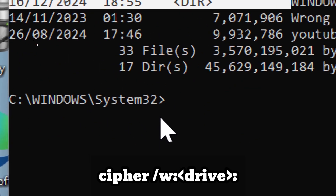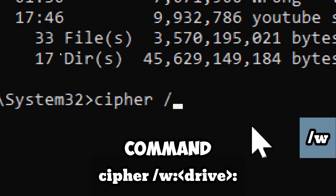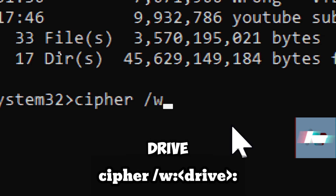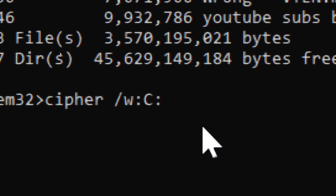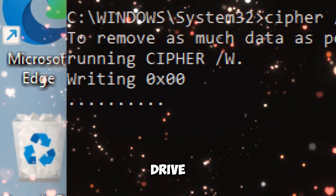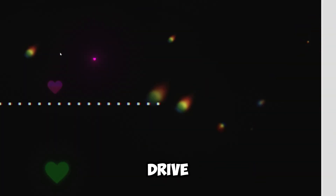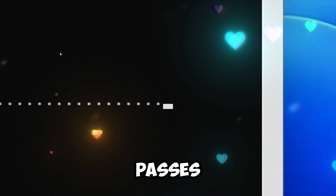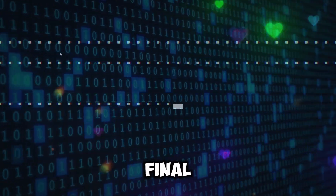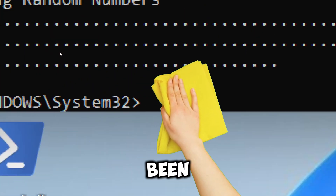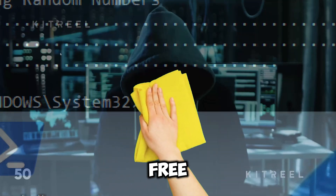Then run the command: cipher /w. The /w flag instructs the command to wipe free space on the specified drive — replace 'drive' with the actual drive letter followed by a colon. The command will start overwriting the free space on the drive. It does not affect existing files, but targets free space, performing multiple passes to overwrite with zeros, random data, and more zeros for final cleanup. Once complete, the free space will be securely wiped and hackers will not be able to recover deleted files.